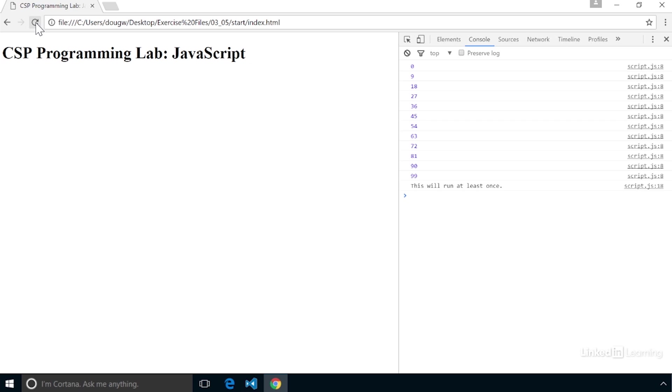Using the while and do while loops, you can run sections of code over and over again. The while loop will only run if the conditional test is true. The do while loop will run at least once, and then repeat for as long as the conditional test is true.